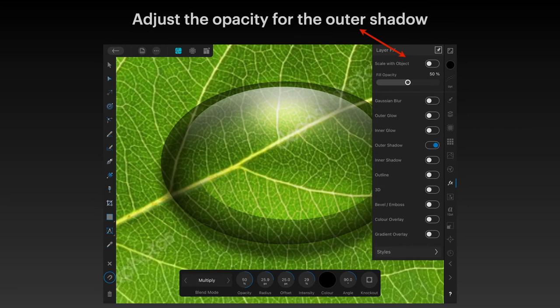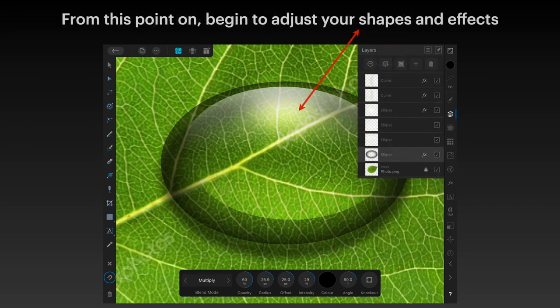Adjust the opacity for the outer shadow — the fill opacity is set to 50% and outer shadow is ticked on with the numbers we set. I'm adjusting the opacity downwards so it's not a hard shadow but a softer one that lets you just see the leaf through it. You can adjust this to suit your own requirements. At this point the drop is very large, so you can begin to adjust your shapes and effects — smoothing edges, adding more gloss, or more diffusion with the Gaussian blur.